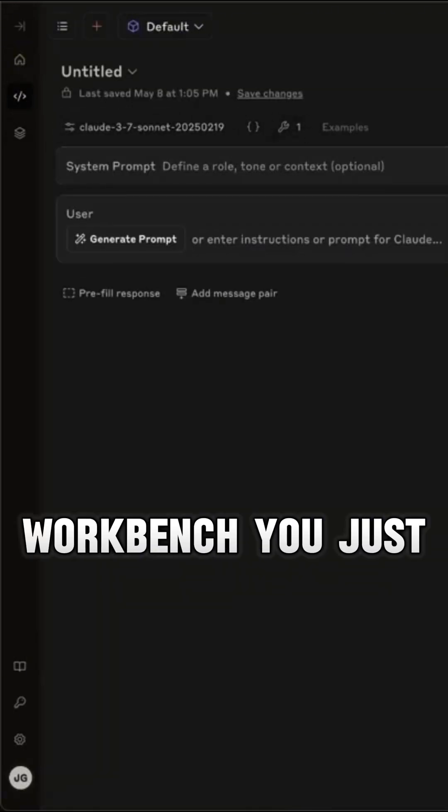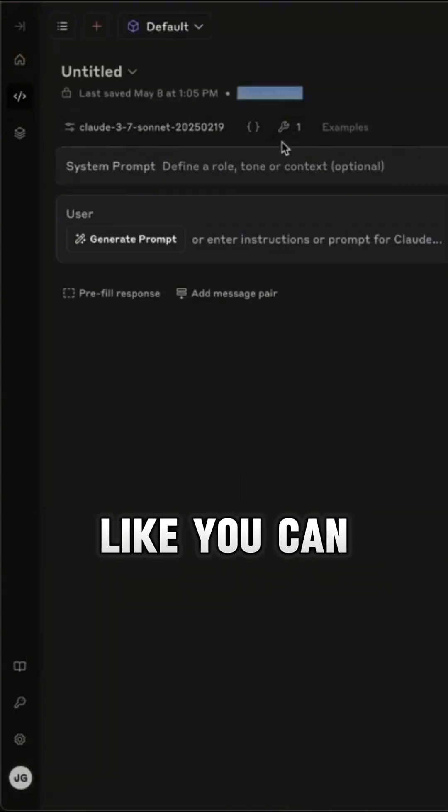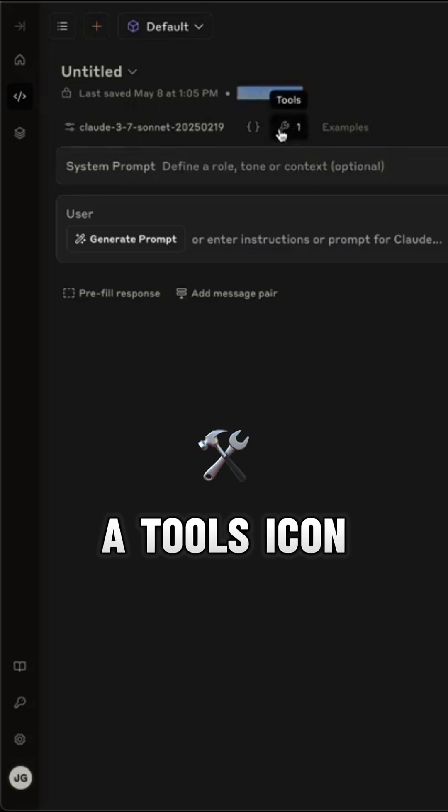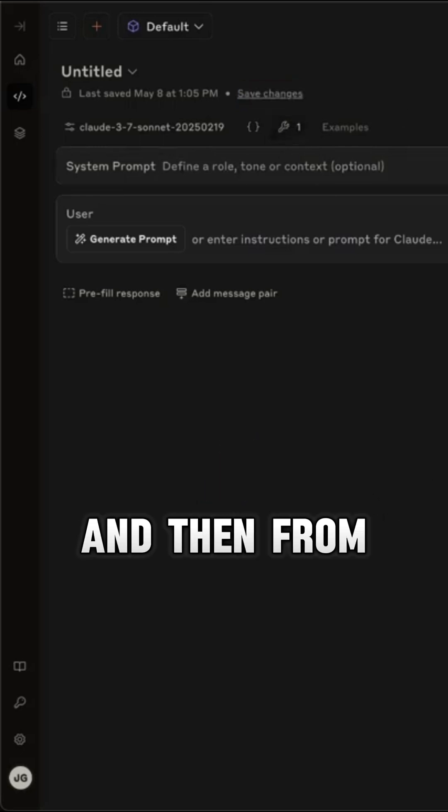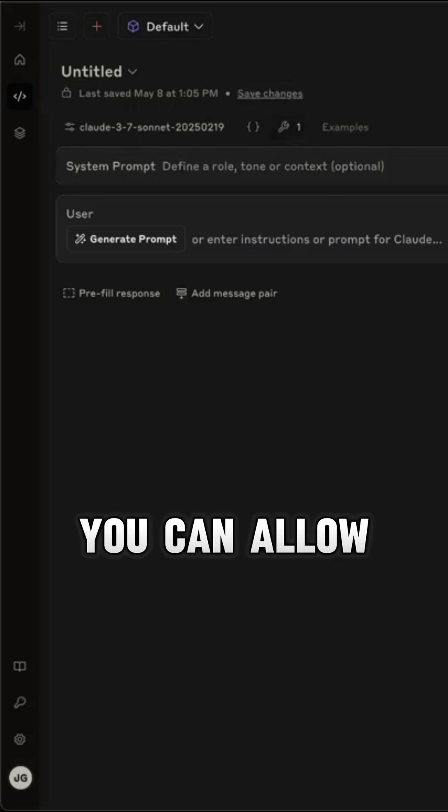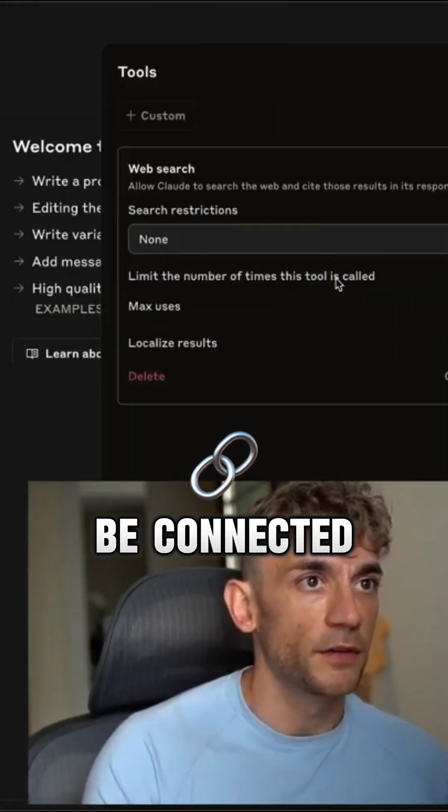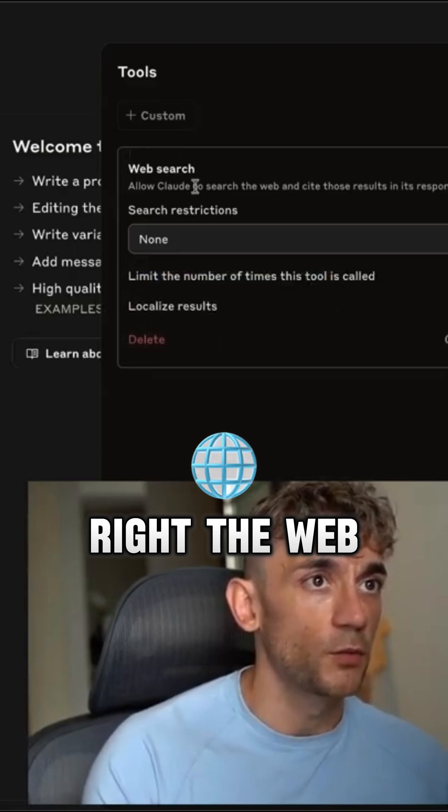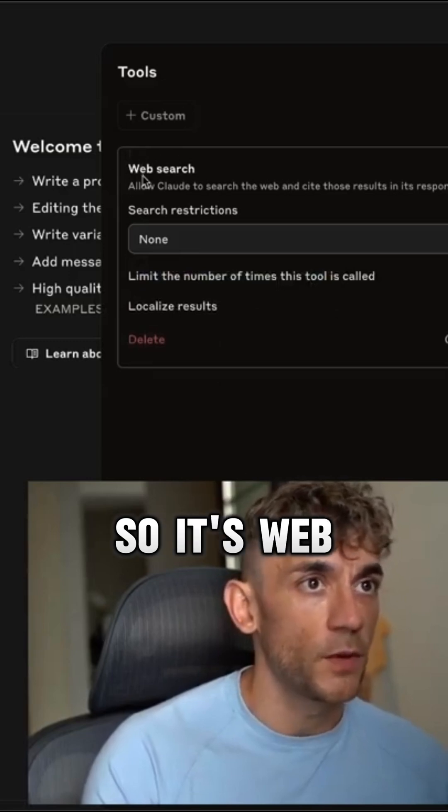Like you can see, there's a tools icon there, and then from here you can allow this tool to be able to be connected, the web search tool.